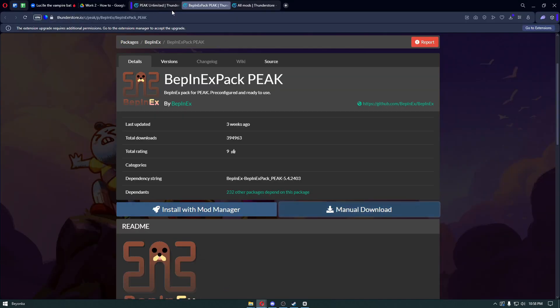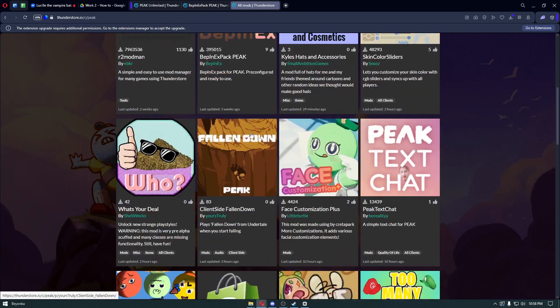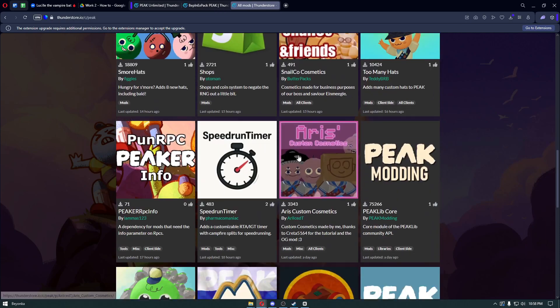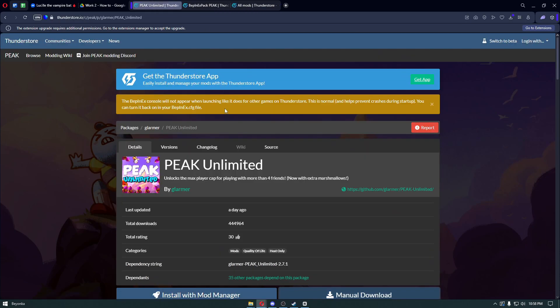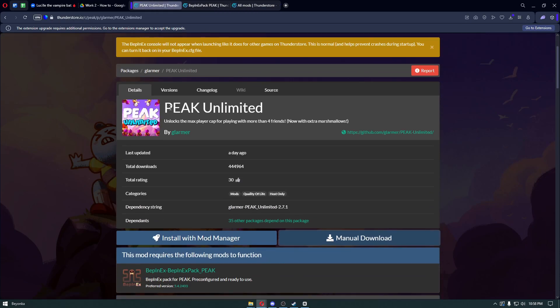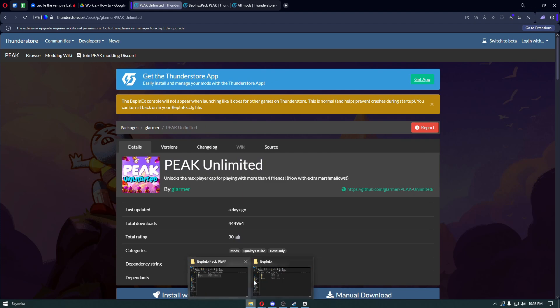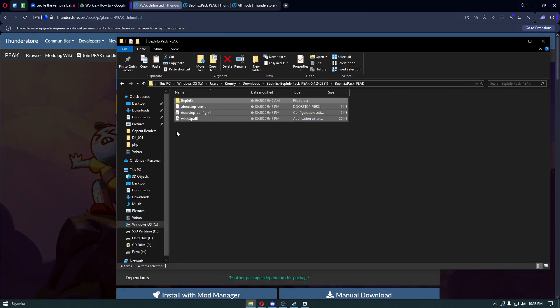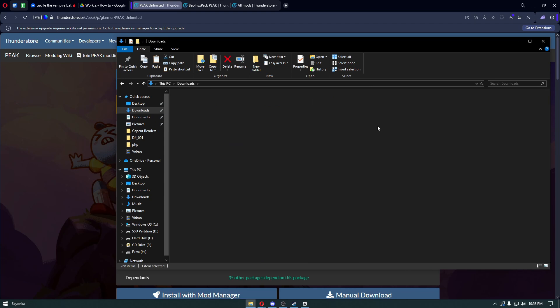Now to finally install mods, navigate through the mod folders. In my case, I'm installing Peak Unlimited, enabling me to play with more than four friends. I already have it downloaded. Extract your mod and copy the DLL file. In my case, it's Peak Unlimited.dll.